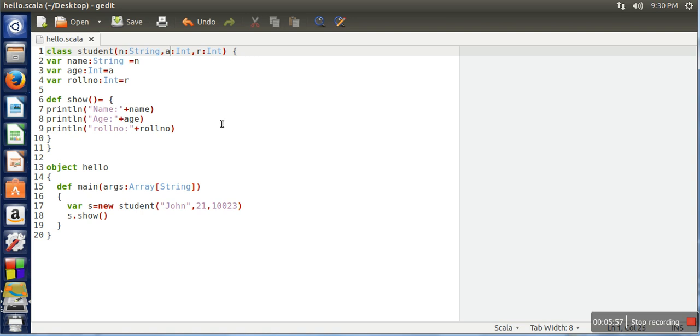By default, every variable and every field of the class is public. Thank you very much for watching.